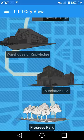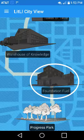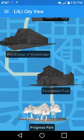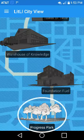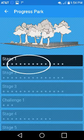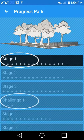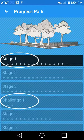Each location contains questions and activities. As you complete each location, the next one opens. Select Progress Park to peek at the stages and challenges you'll need to complete.